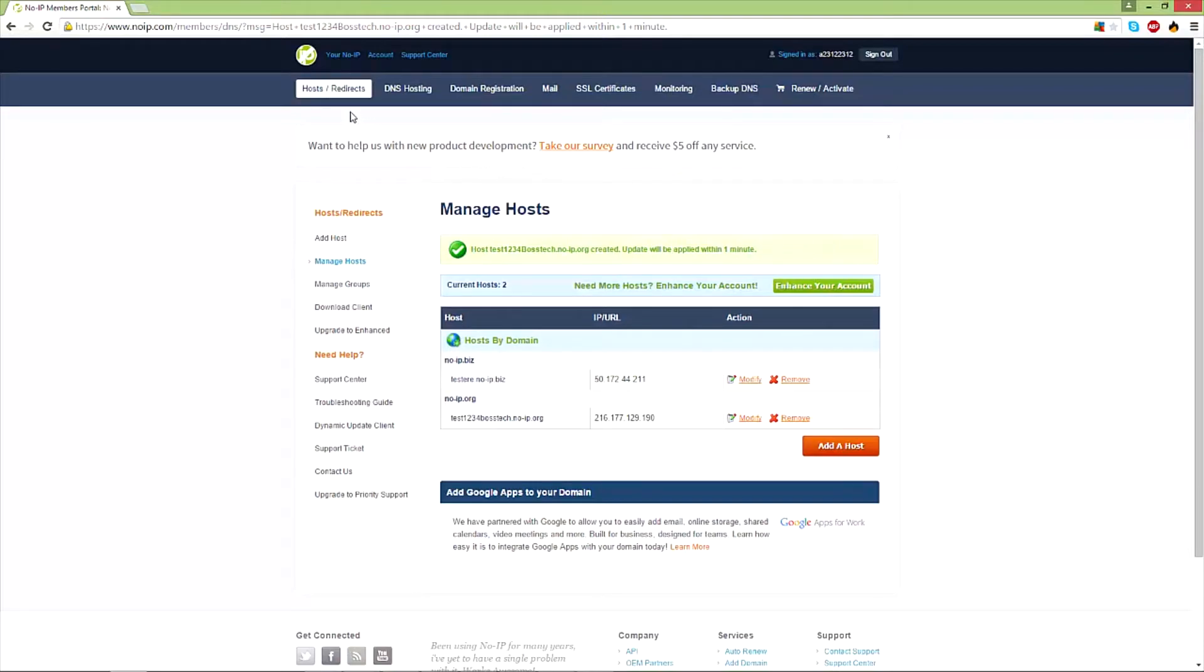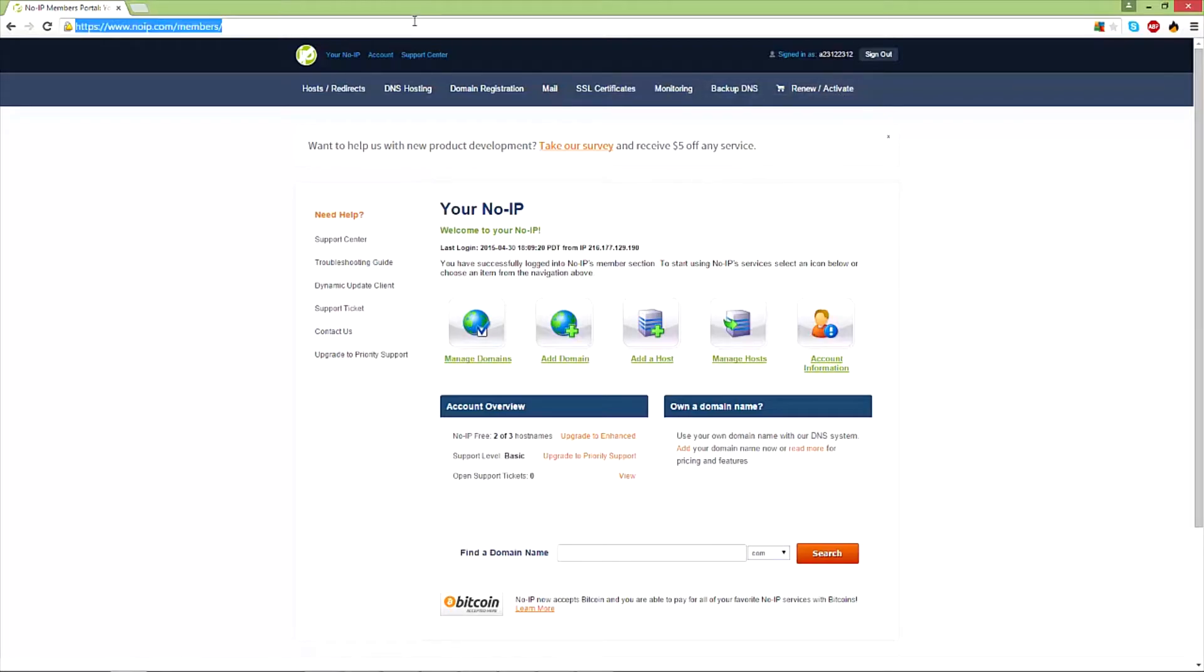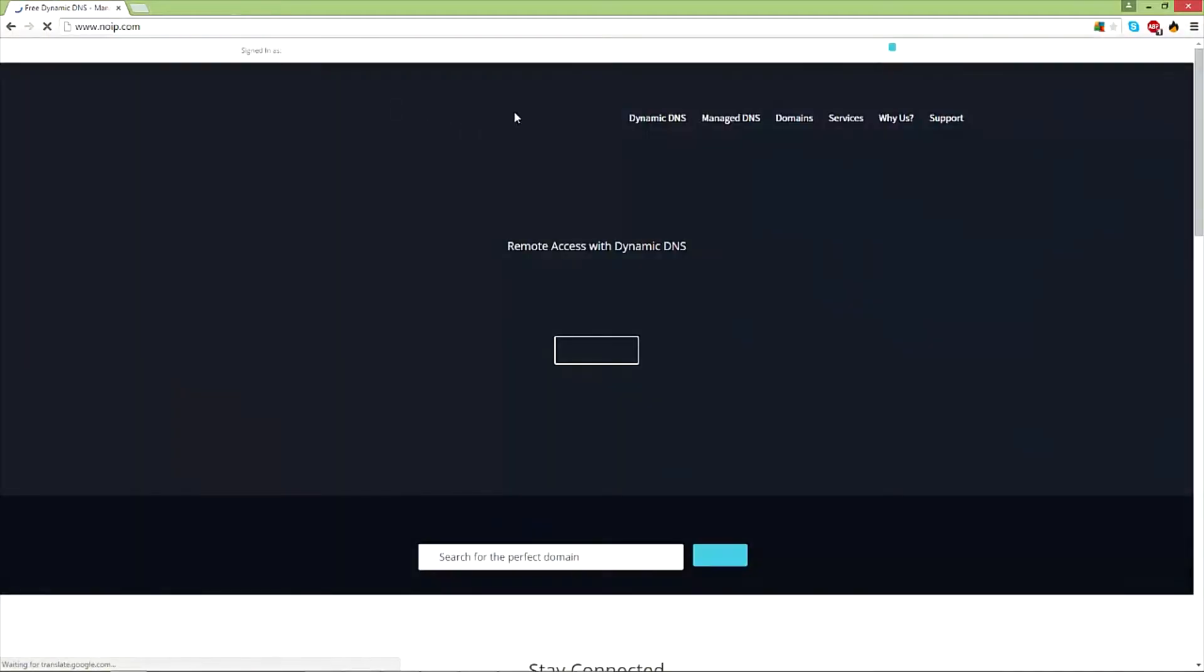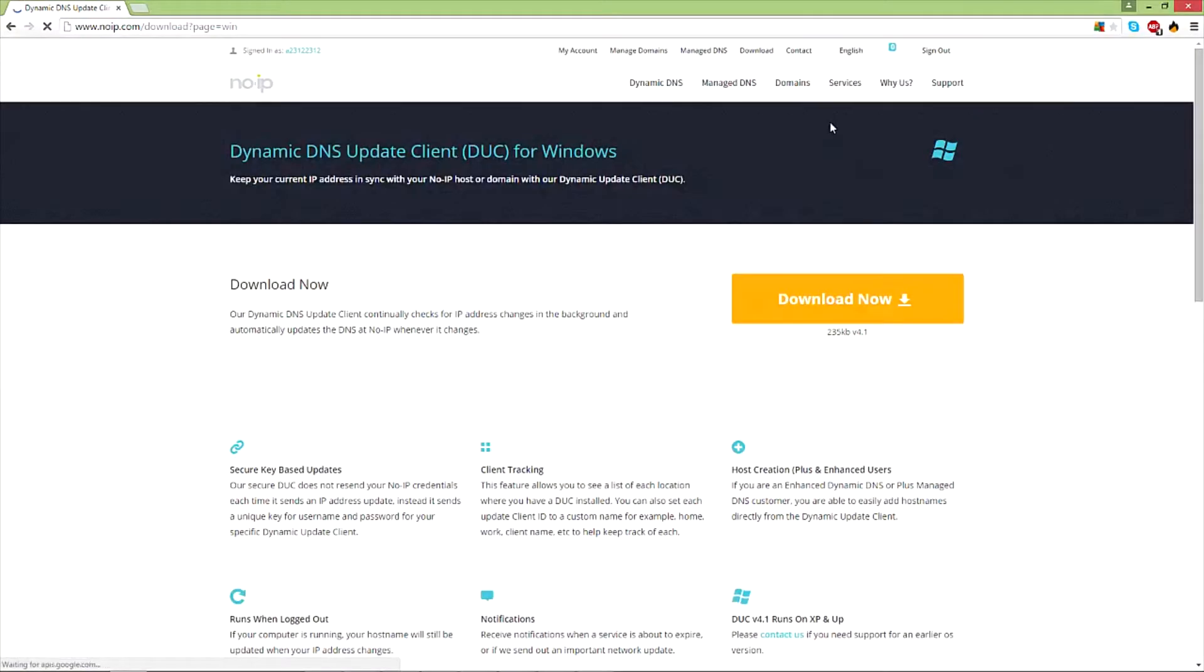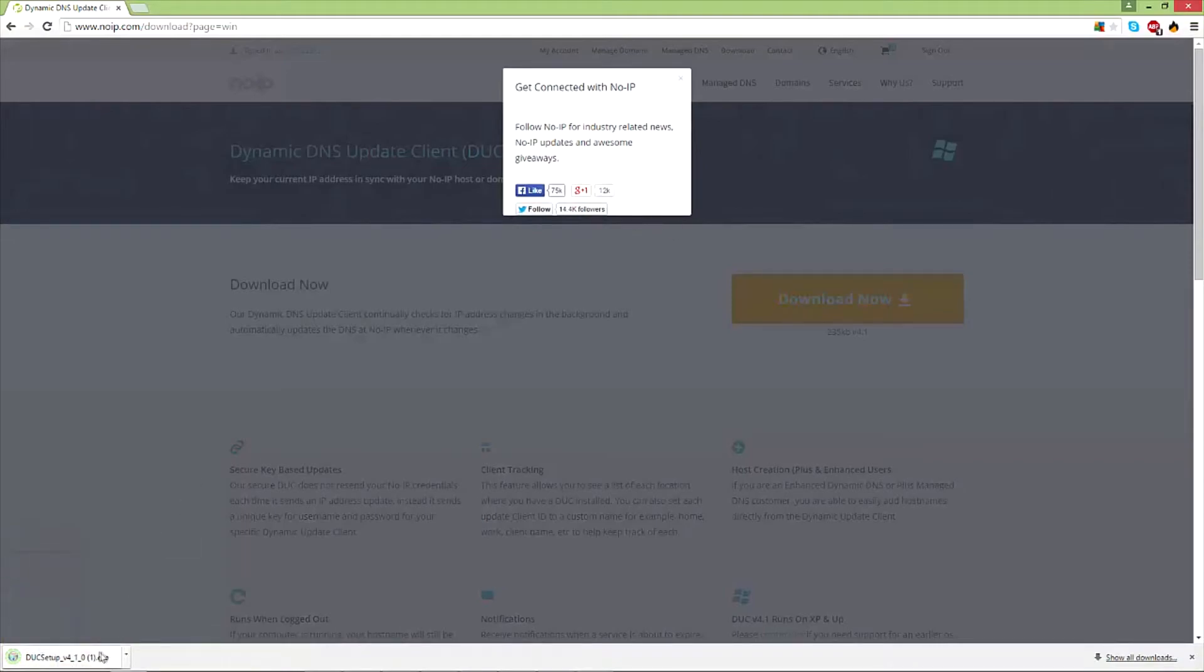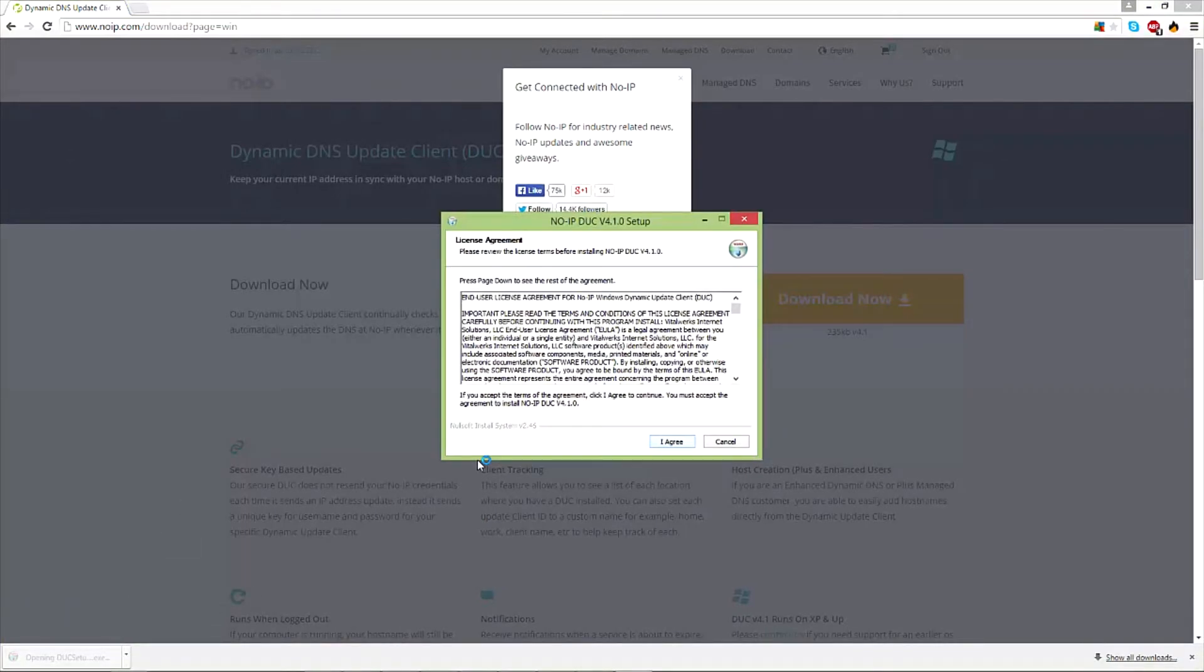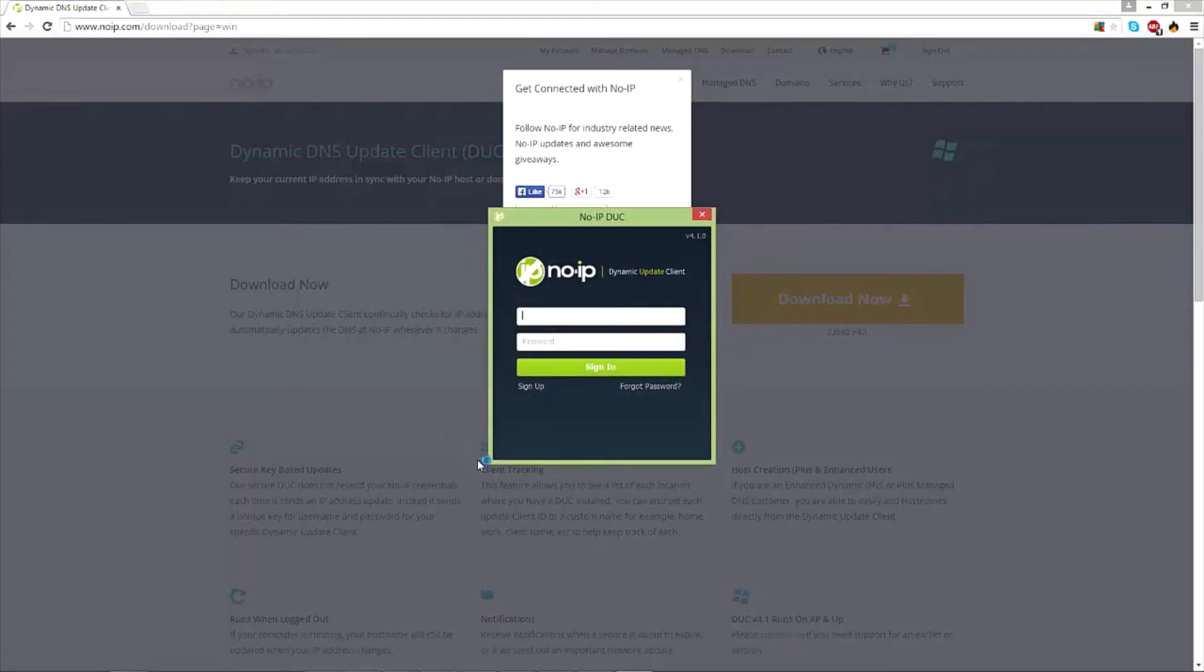Now what you want to do is go to the actual noip.org or .com, and you want to download DUC. You see right here, 'Download Now'. Open it up, click I agree, install, finish, and you're going to launch it. You're going to log in again.